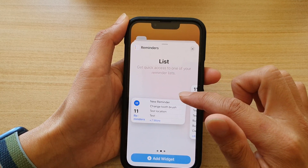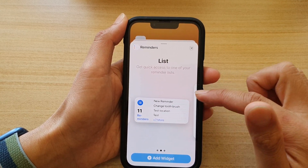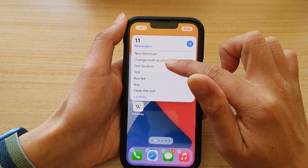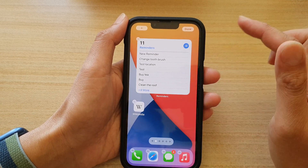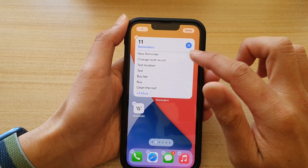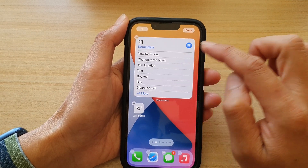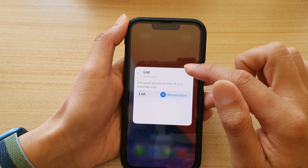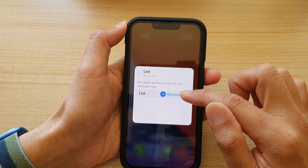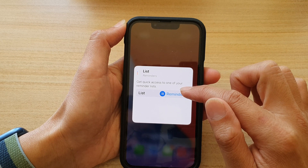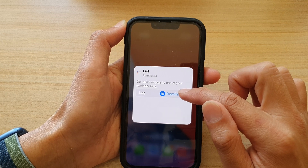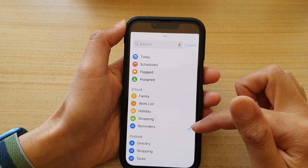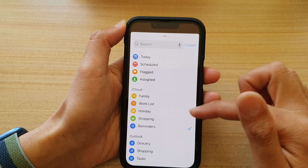There's also a large size. Select a widget size and then drag it onto your home screen and let go. While it is still wiggling, you can tap on it and in here you can select which Reminders list the widget will show.